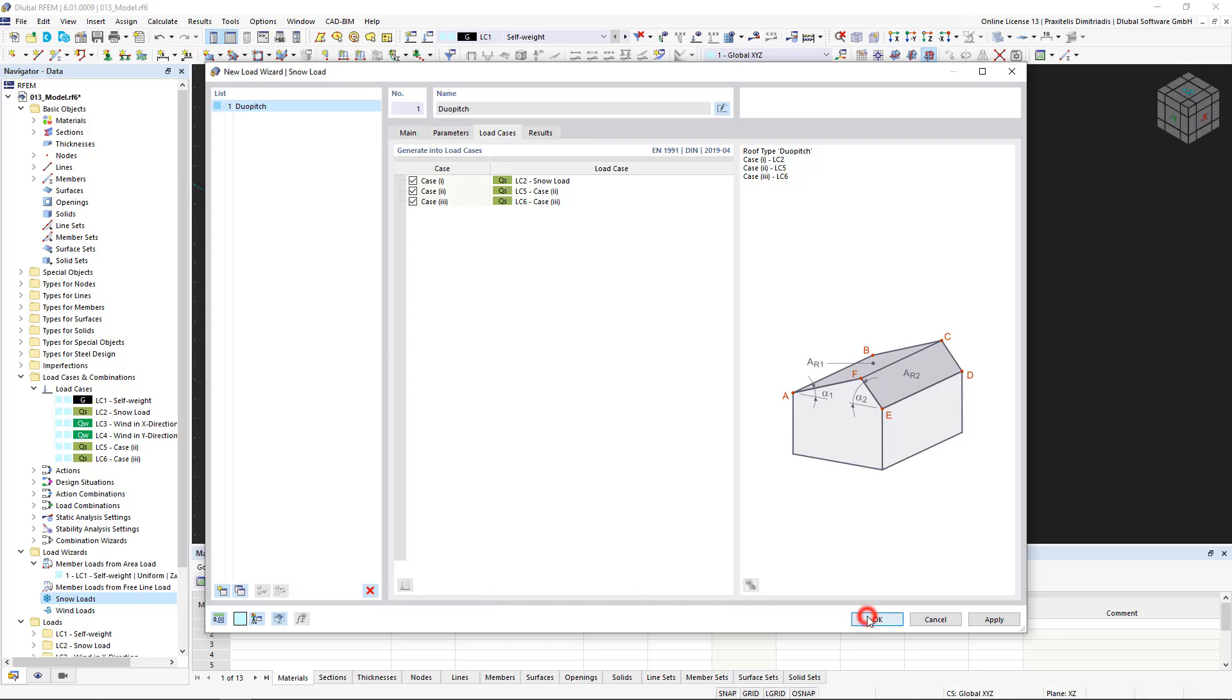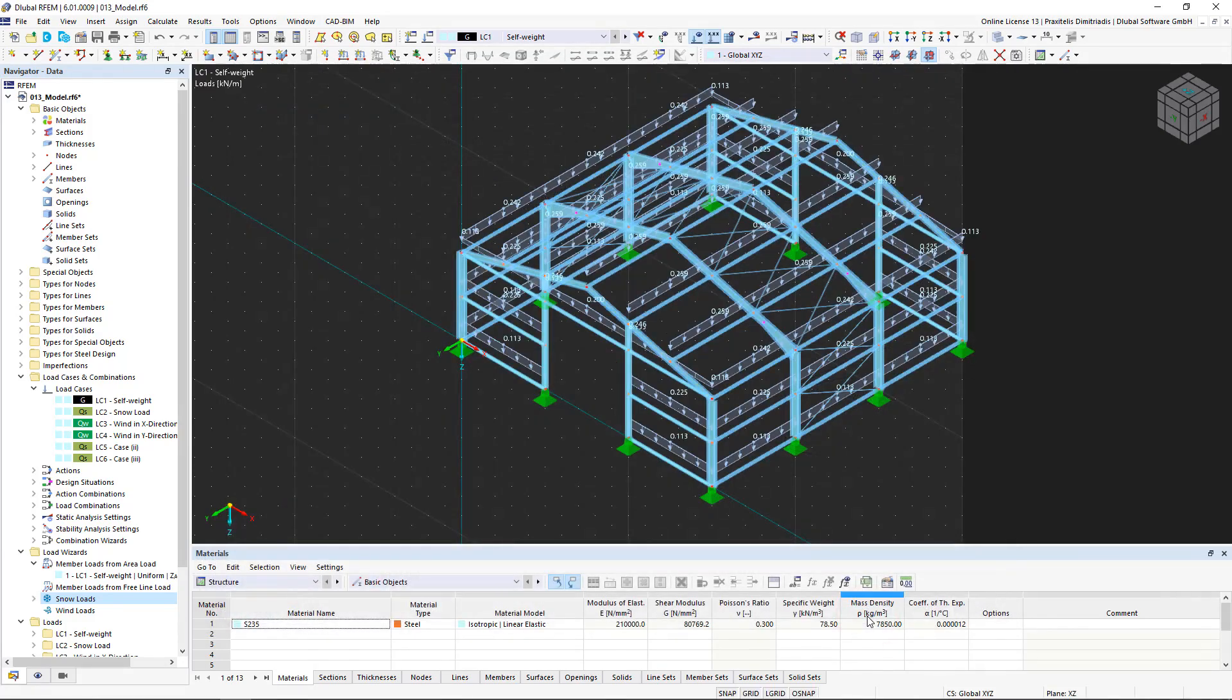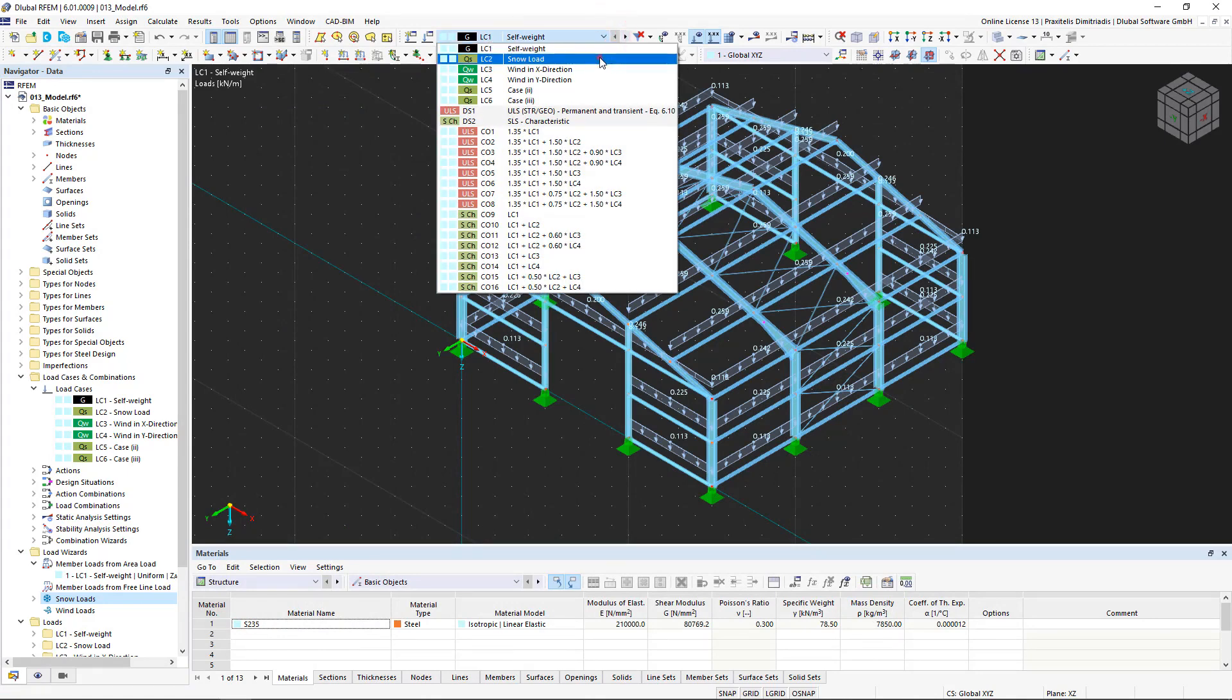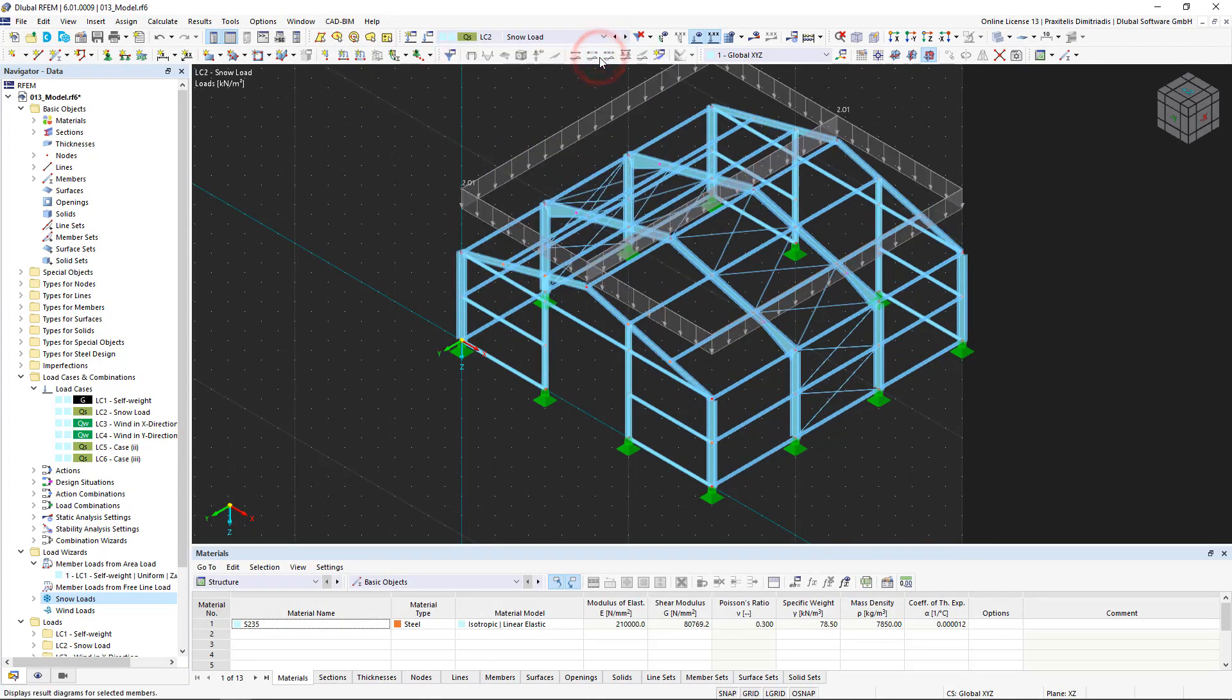We confirm the entry by clicking OK and now we see the generated loads on the roof of the steel hall. You can find the automatically generated load cases in the list above.